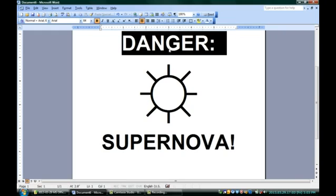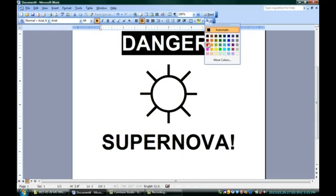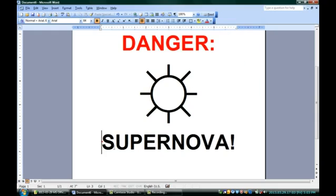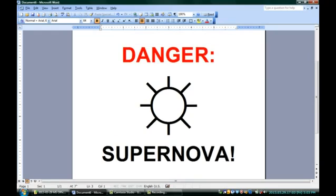I'm going to select Danger and change that color up here, Font Color. I'll change that to red. Danger is always good in red. And I've got a bit of a sign here that'll make sure that nobody gets burned when this thing goes nova.